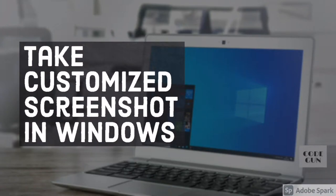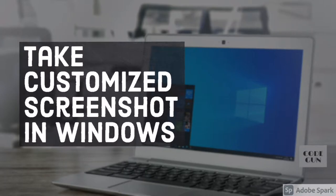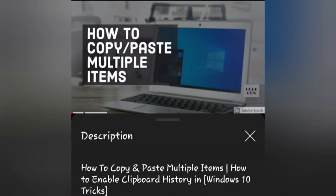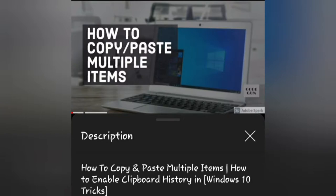Hey guys, hope you all are doing well. In this video we will discuss the new feature of Windows 10 with the help of which we can take customized screenshots. We're going to use clipboard history, so I must say you should watch this video on how to copy paste multiple items - link is given in the description box and in the i button as well. So let's start this video now.